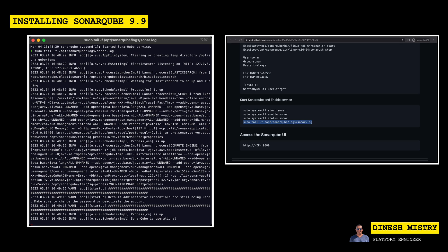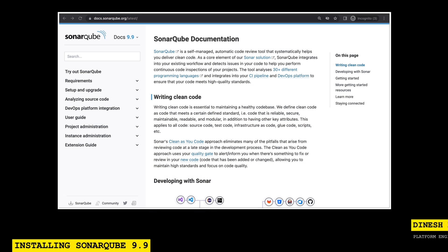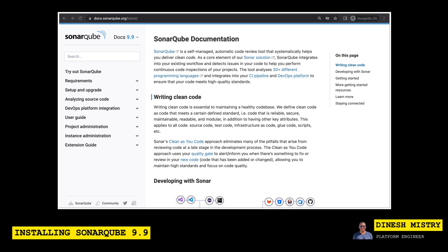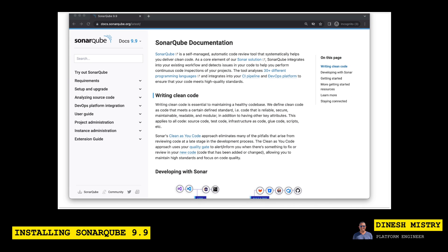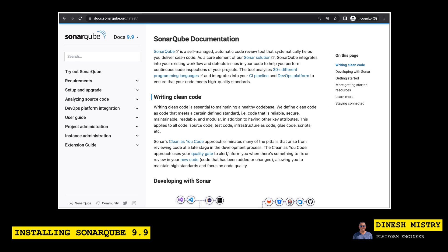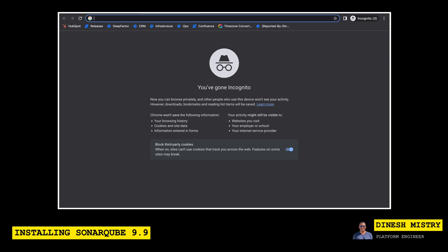Now, SonarQube by default will run on port 9000. So in order to access its user interface, we need to move on over to a web browser. And then from the web browser, let's go to the IP address of our virtual machine, followed by port 9000.